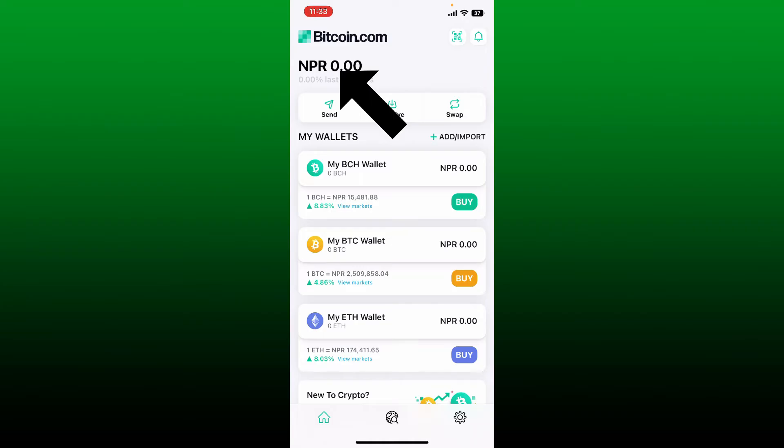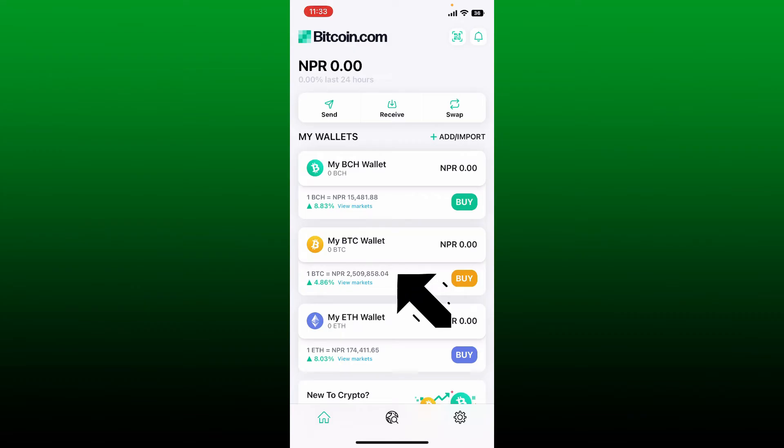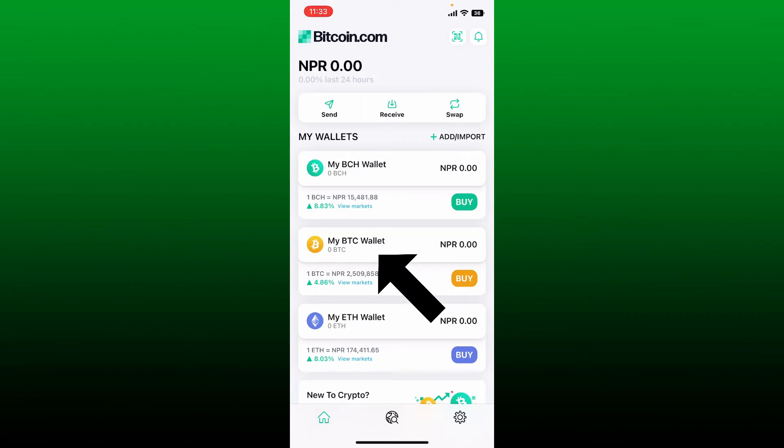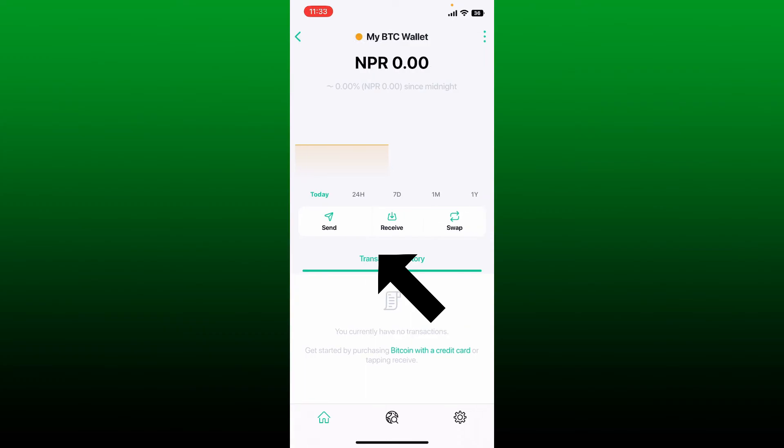If you want to check your balance for a particular cryptocurrency, simply go ahead and select the cryptocurrency. In my case I'm going to choose the My BTC Wallet asset, and right under My BTC Wallet you'll be able to see the available balance on your wallet.